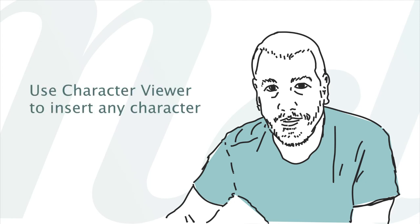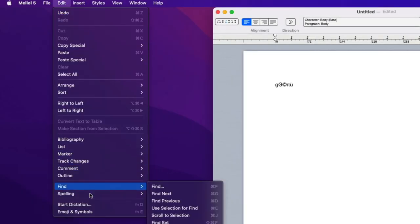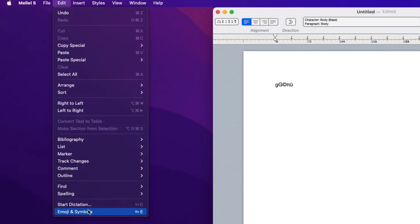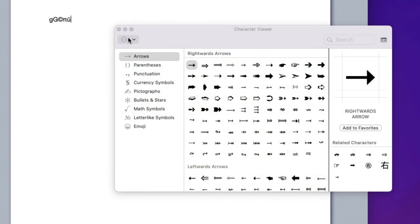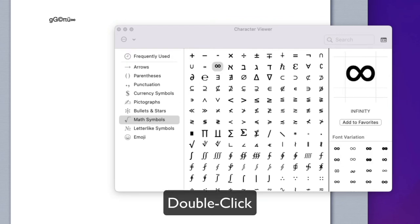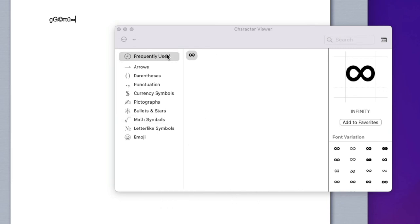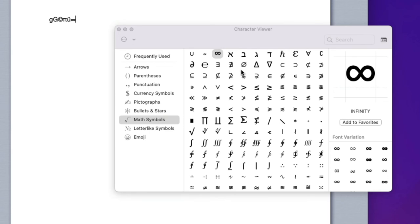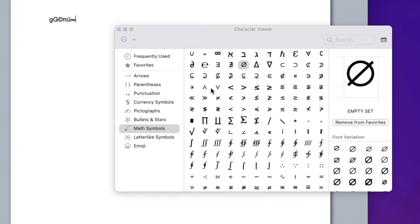If you need to insert a letter or symbol that is not available in the keyboard, you can use the character viewer panel. Choose Edit Emoji and Symbols to see the panel. By default, this panel is configured for inserting emojis, but you can configure it to give you access to any imaginable character. Click this panel icon at the top right to turn it into a floating window. Pick a category on the left and you'll see the characters in the category. Double-click a character to insert it. Characters you insert are added to the frequently used category at the top. You can also create a favorites list by clicking Add to Favorites.